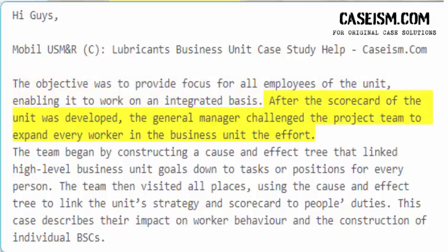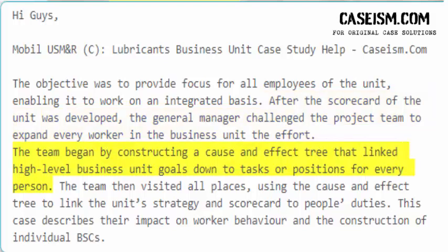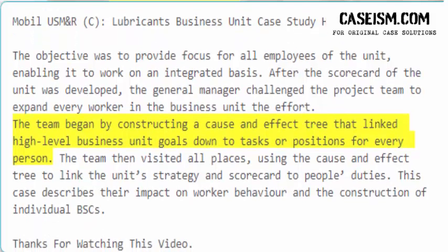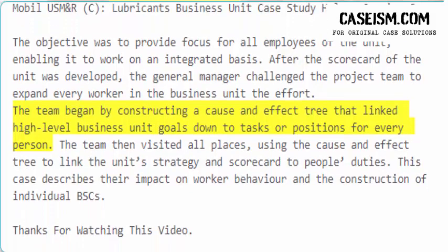After the scorecard of the unit was developed, the general manager challenged the project team to expand the effort to every worker in the business unit. The team began by constructing a cause and effect tree that linked high-level business unit goals down to tasks or positions for every person.